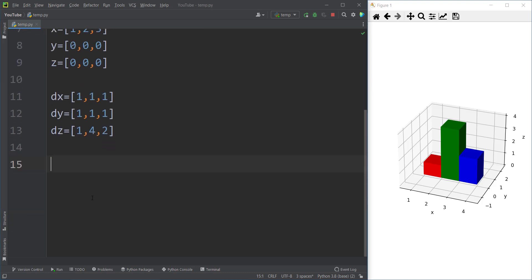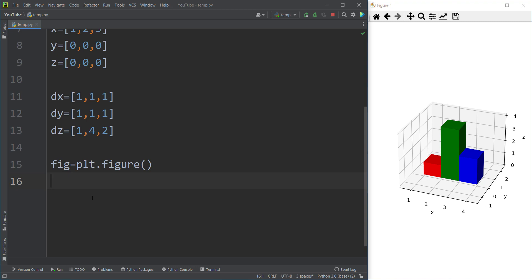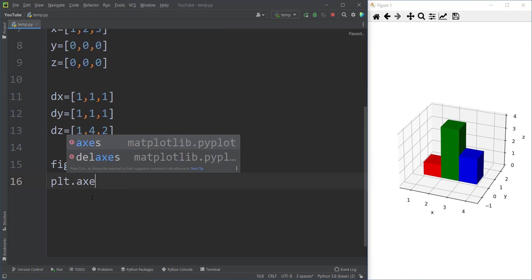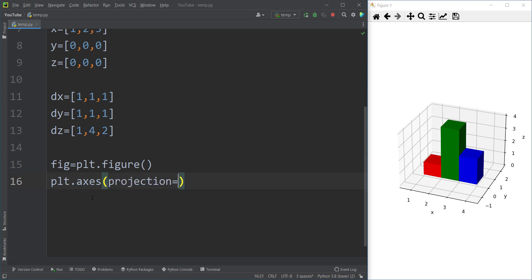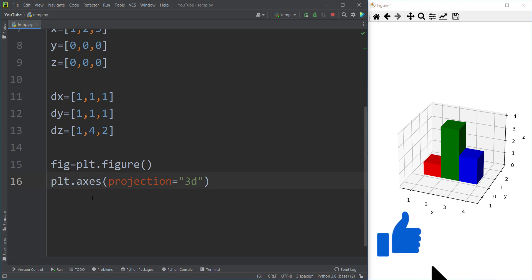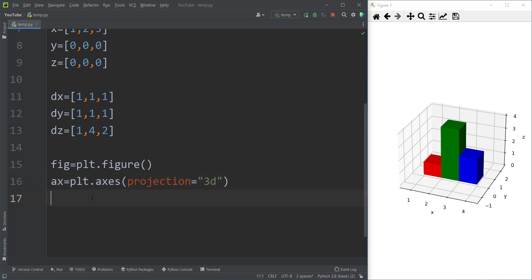Now let's plot the chart itself. First, we need to create a figure: 'fig = plt.figure()'. We also need to create axes using 'plt.axes(projection="3d")', with a lowercase d, because we want a 3D chart — telling matplotlib we want axes with three dimensions. We call the axes variable 'ax'. Now let's type 'ax.bar3d'. The auto-completion in PyCharm doesn't suggest anything yet because it can't recognize the type until it's been executed.